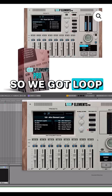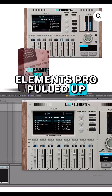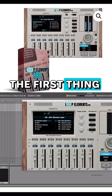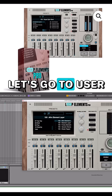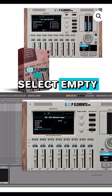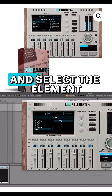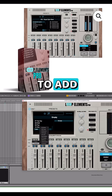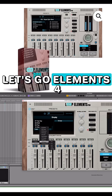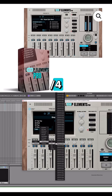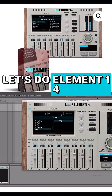Alright, so we got Loop Elements Pro pulled up. The first thing we're going to do is open up an empty track. Let's go to User, select Empty. Now what we're going to do is go to channel 1 and select the element to add. Let's go elements 4.4, let's do element 14.